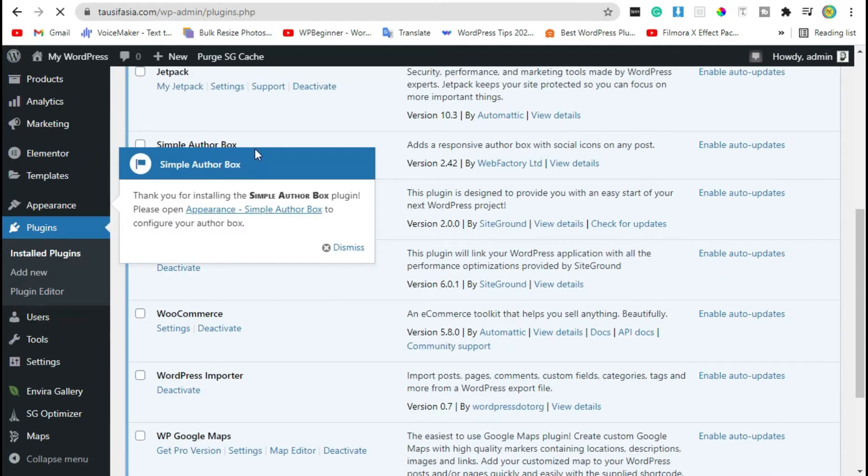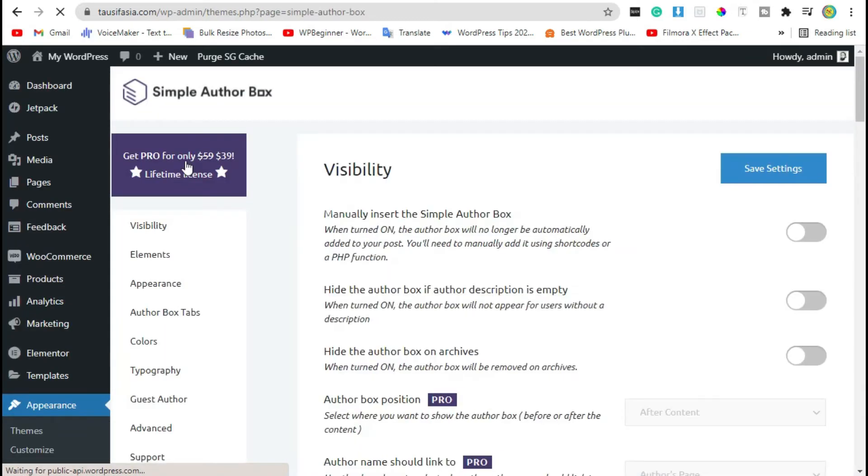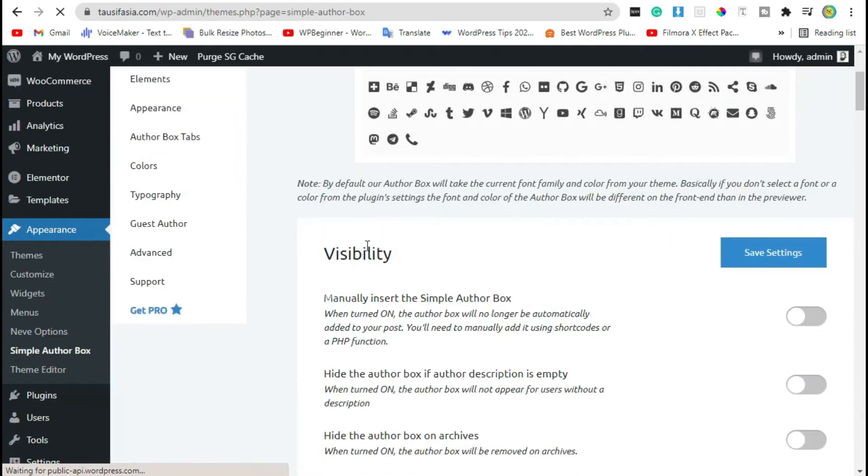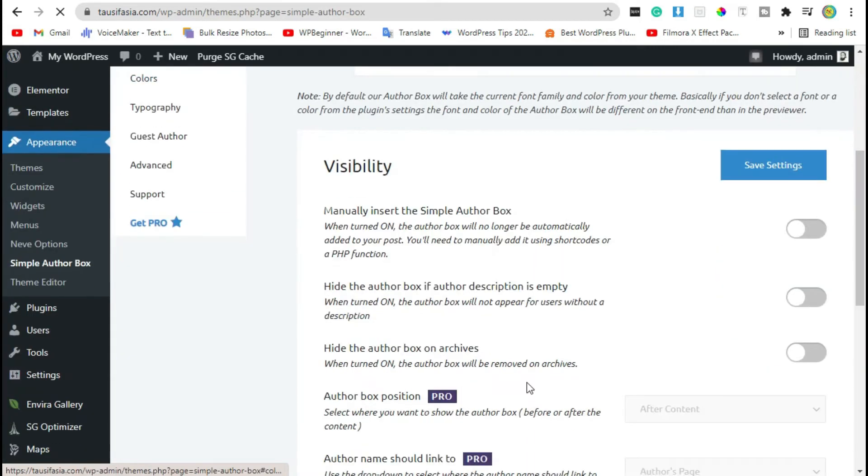Simple Author Box. Click to open and configure author box. It will take you to plugin settings. Here you can customize